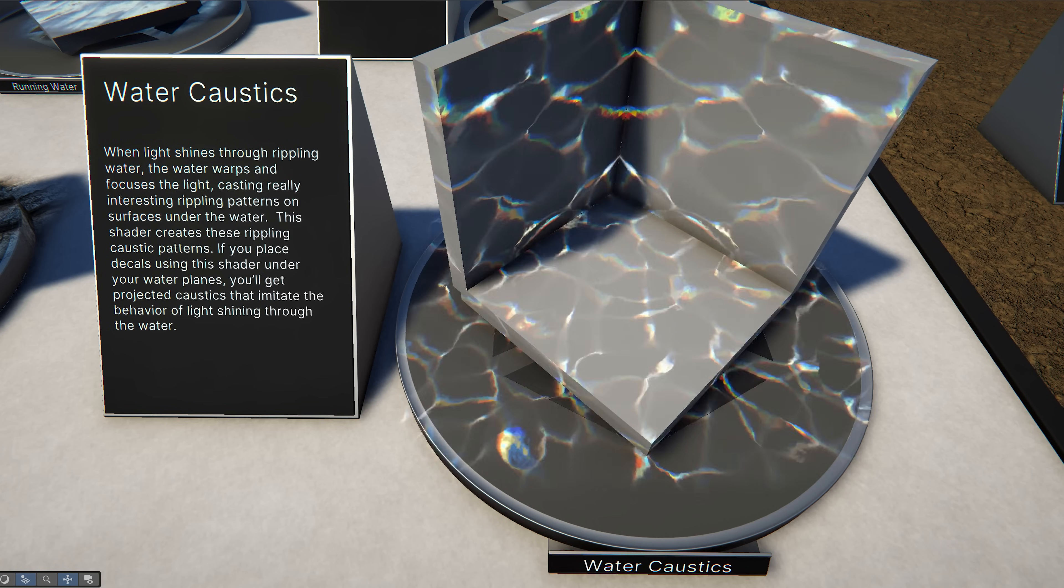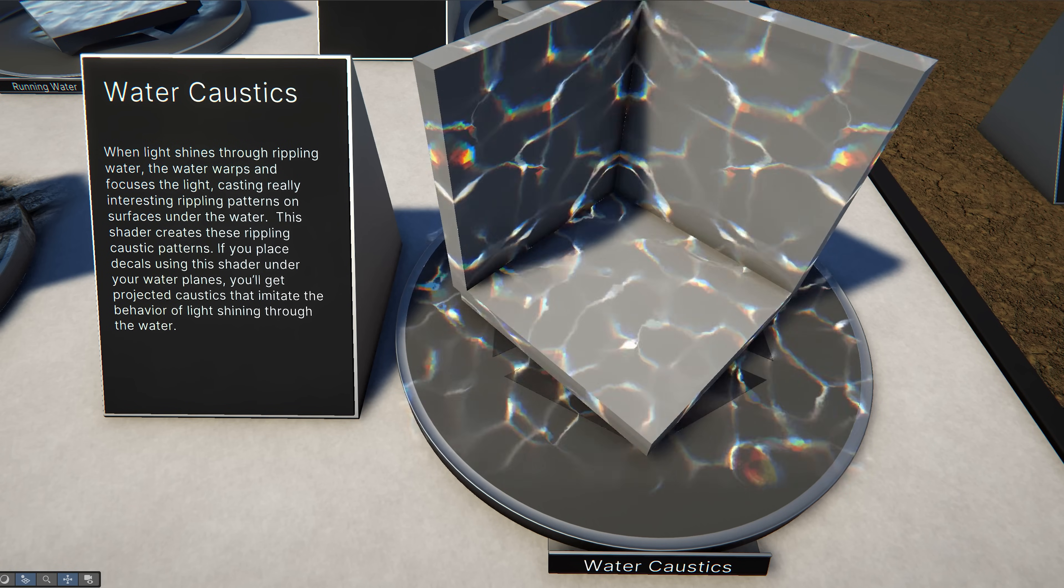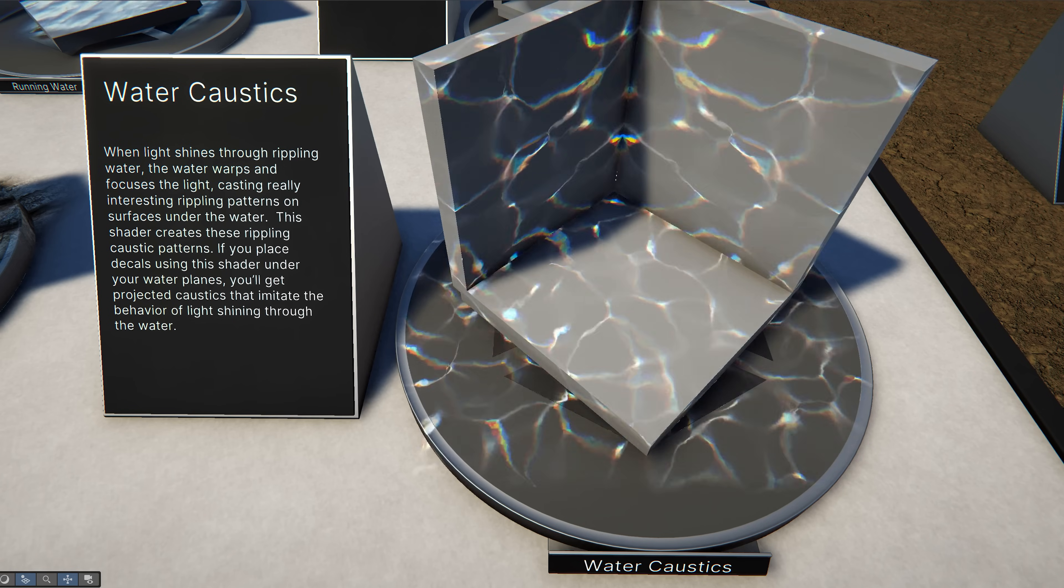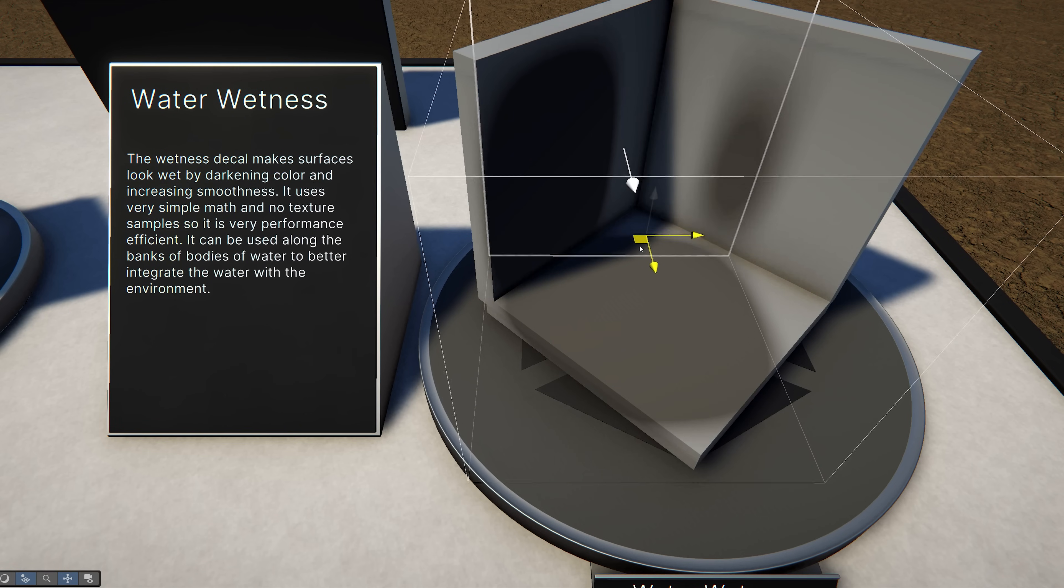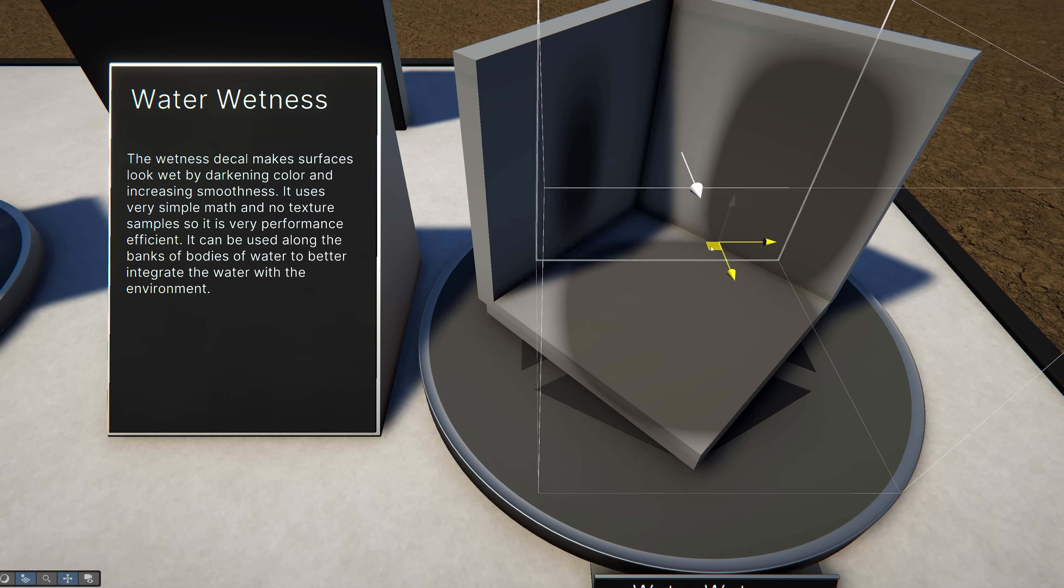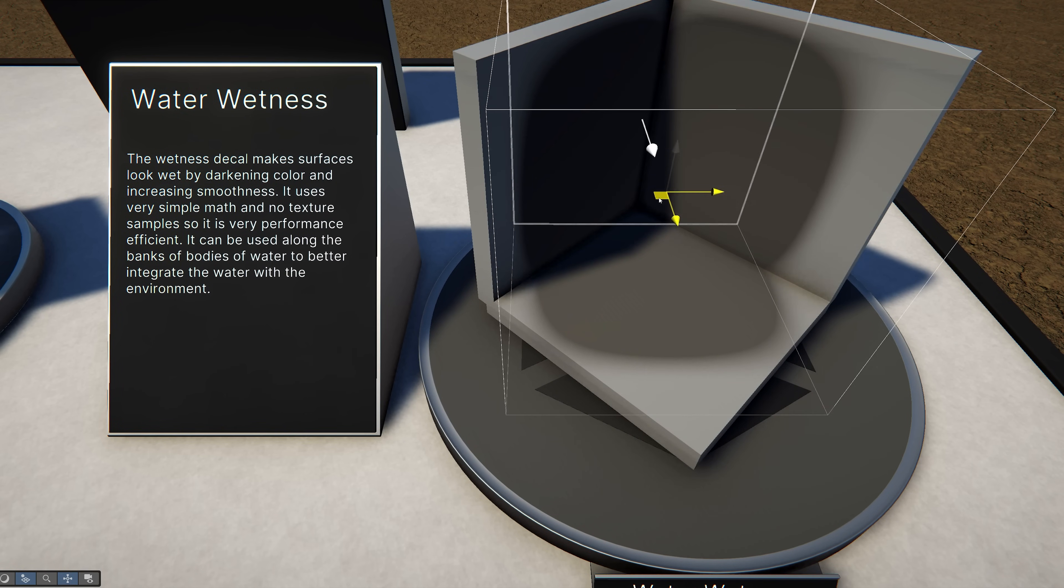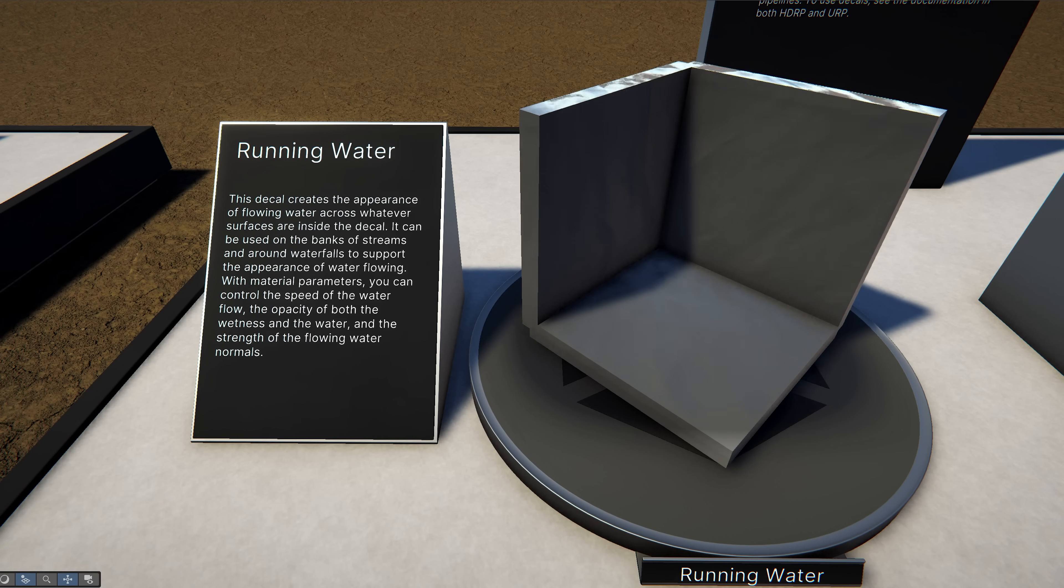There are also examples of water caustics patterns, wet surface decals, and creating the look of running water.